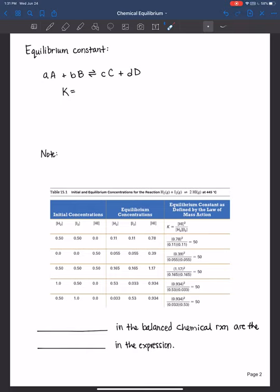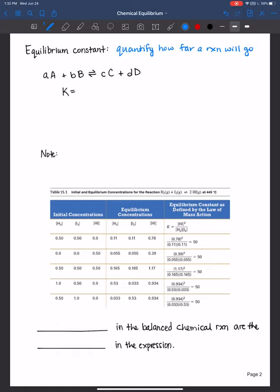We can quantify how far a reaction goes using what we call the equilibrium constant. The equilibrium constant helps us quantify how far a reaction will go. It is represented by the capital letter K. Please do not confuse this with the rate constant from chemical kinetics, which is lowercase k — I always wrote it as cursive k to really distinguish between the two. The equilibrium constant is a capital K.